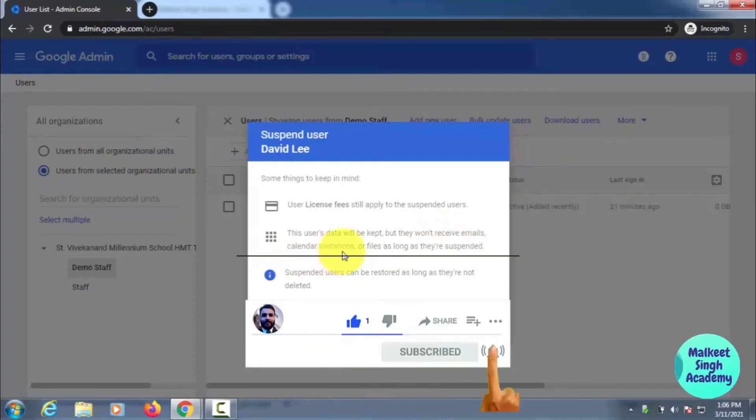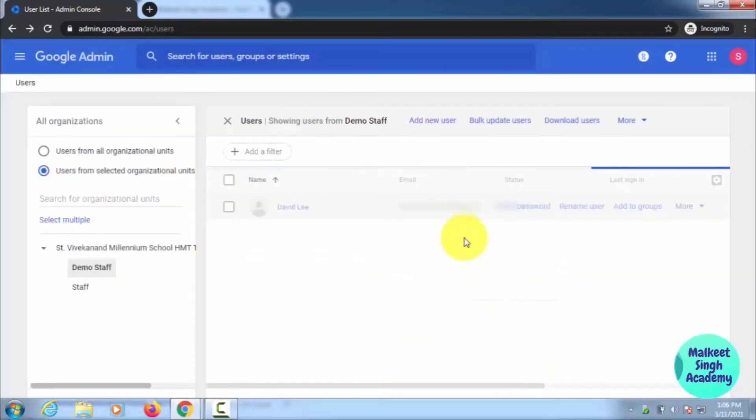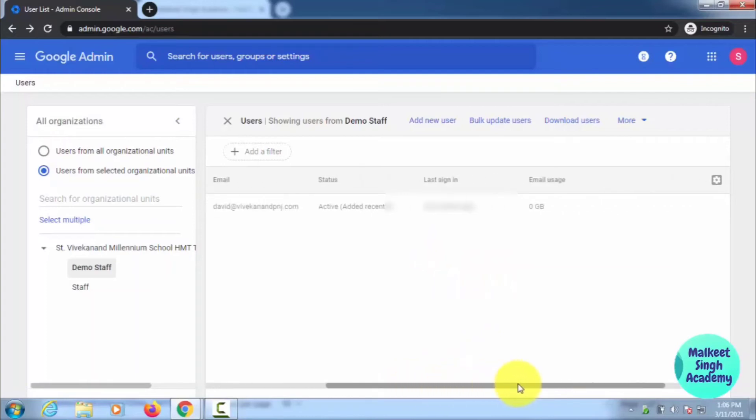Just click on Suspend, and this user will get suspended. He or she will not be able to access their email ID. This is pretty much how to block or suspend a user.